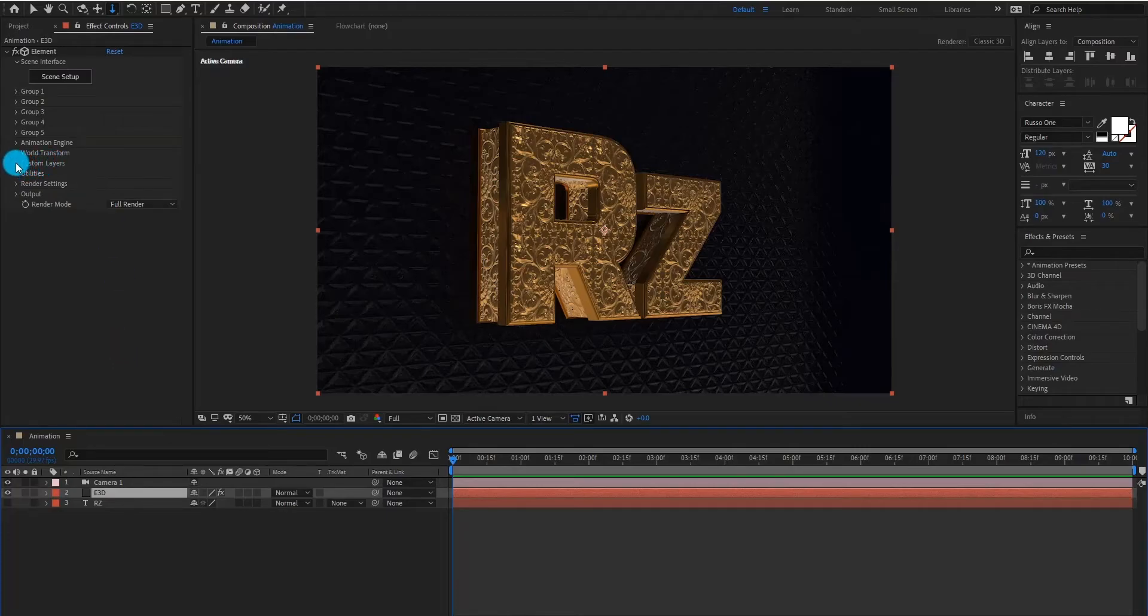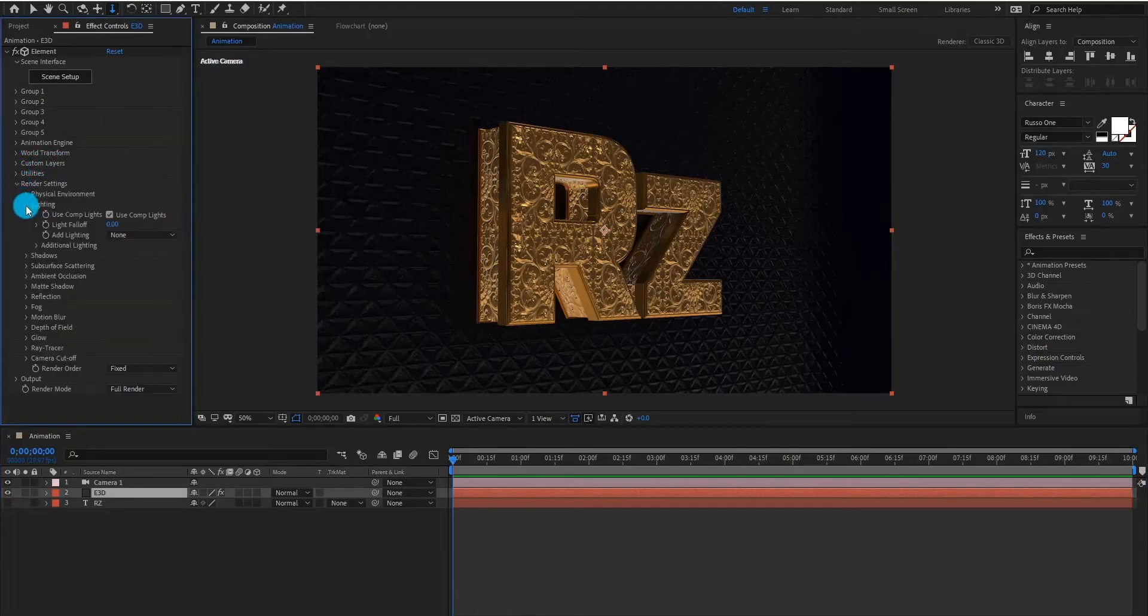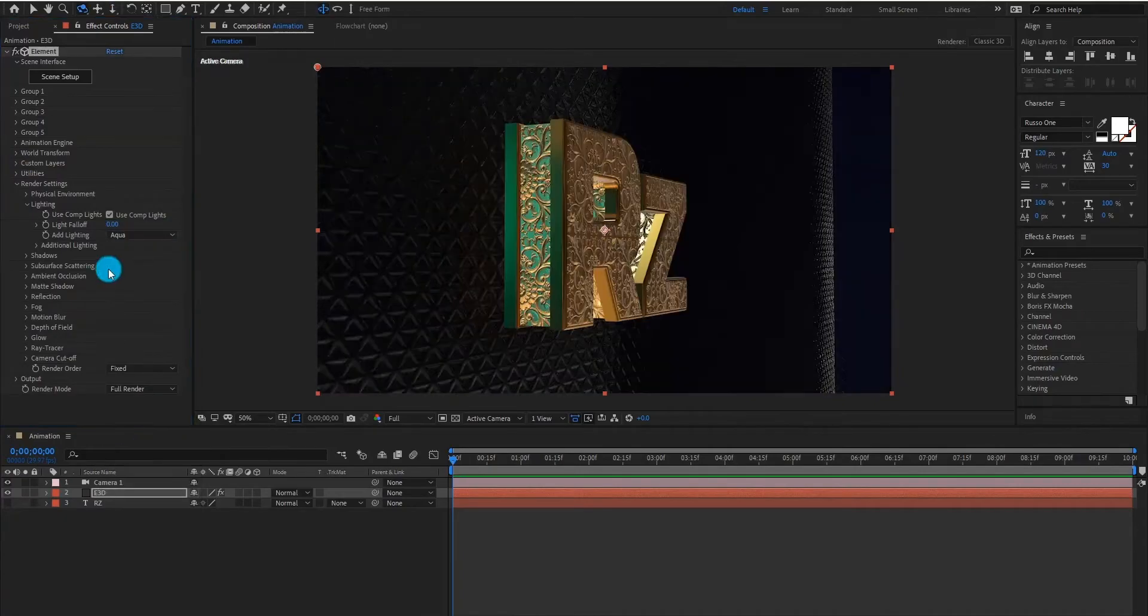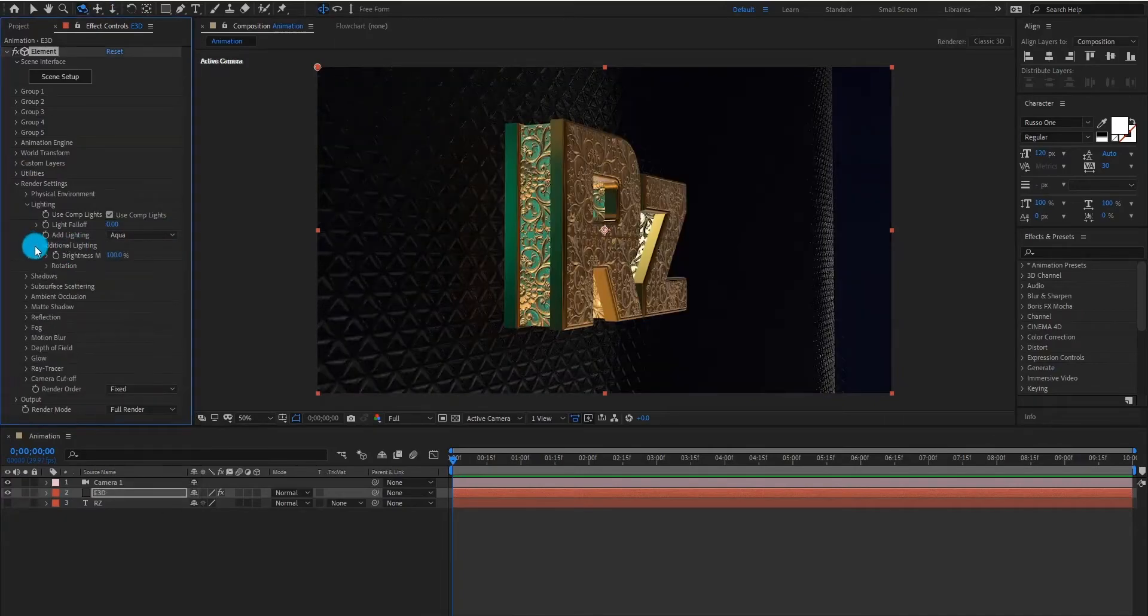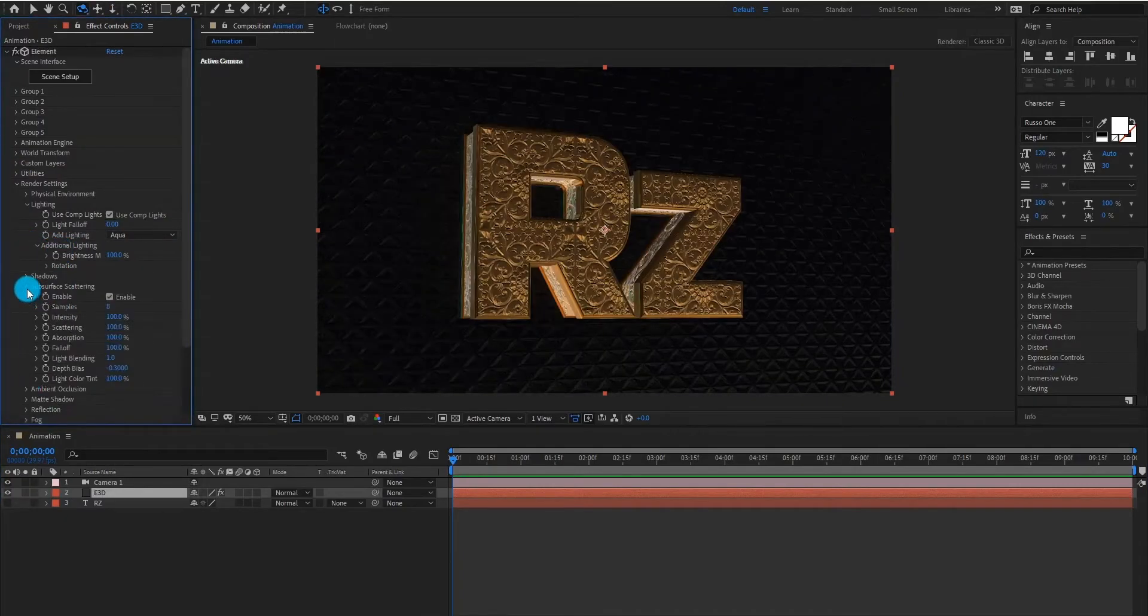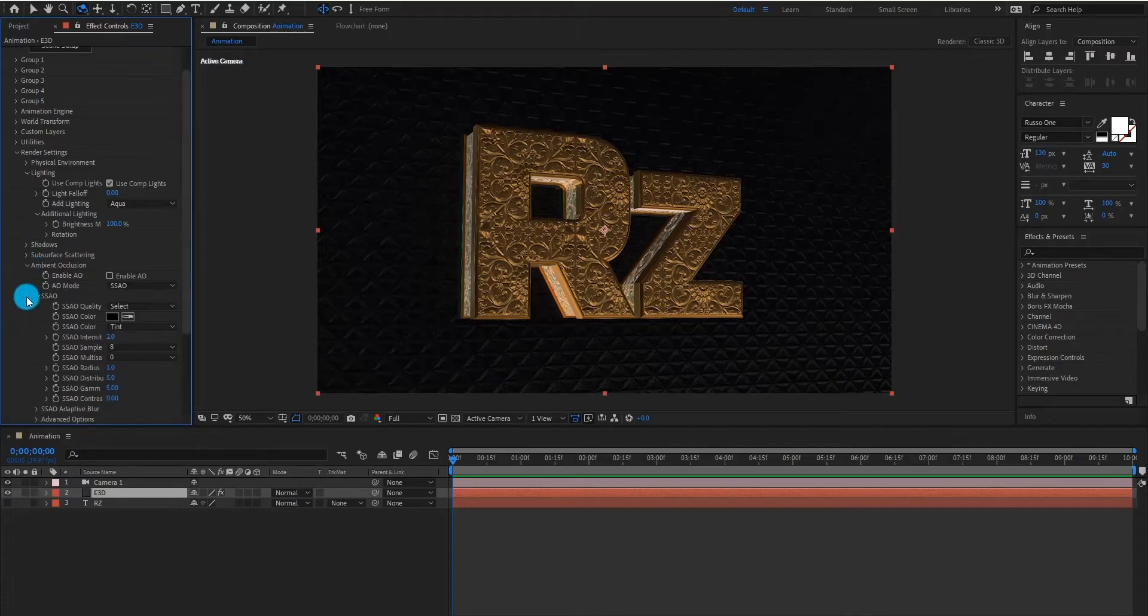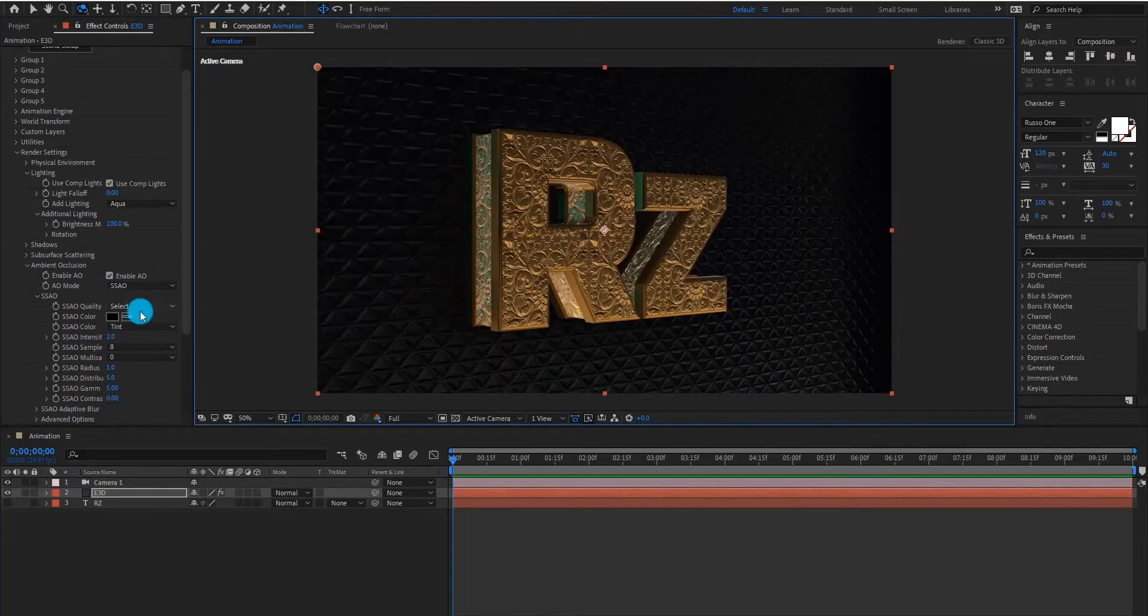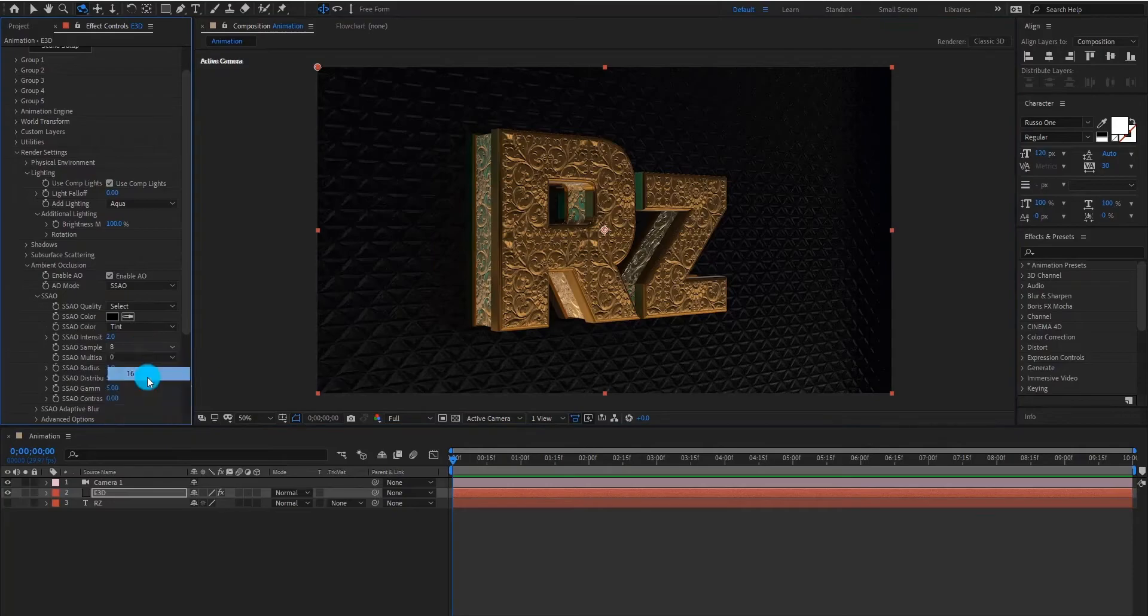Select element 3D layer, and select aqua light. Now we enable ambient occlusion, and change sample value to 16.